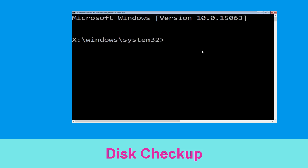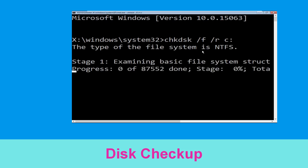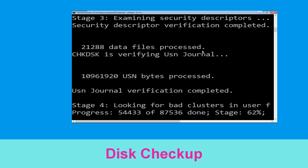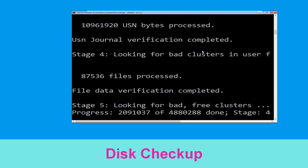Now type chkdsk /f /r c: and hit Enter. We need to wait some time for the process to complete.